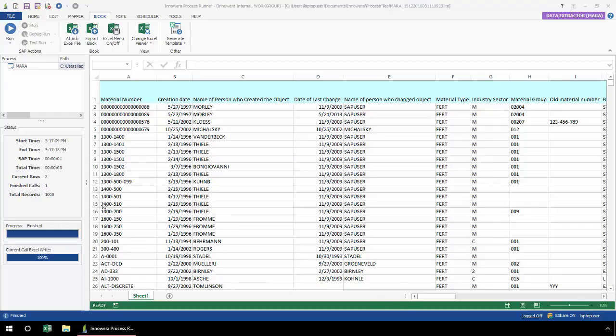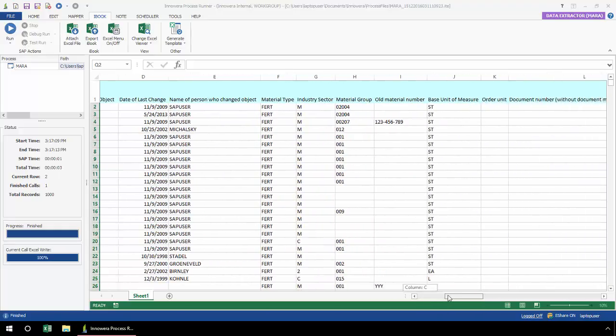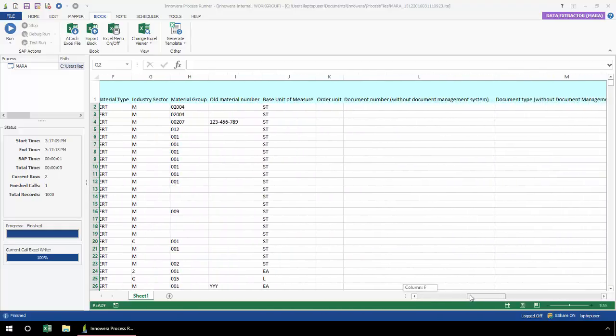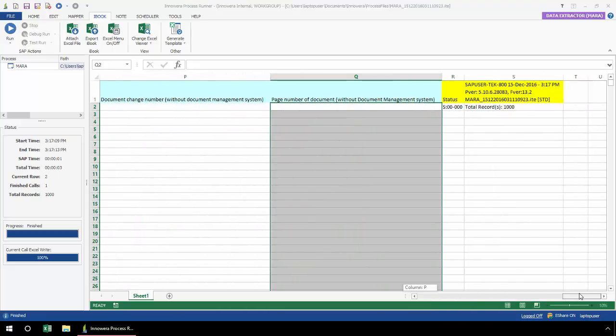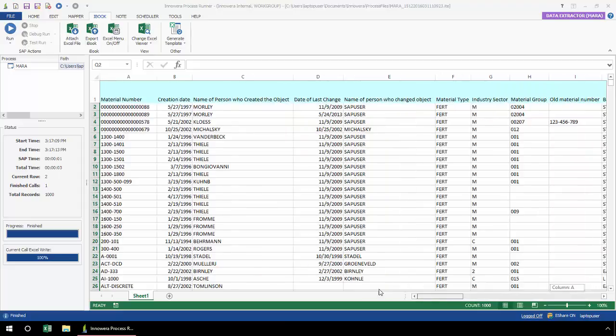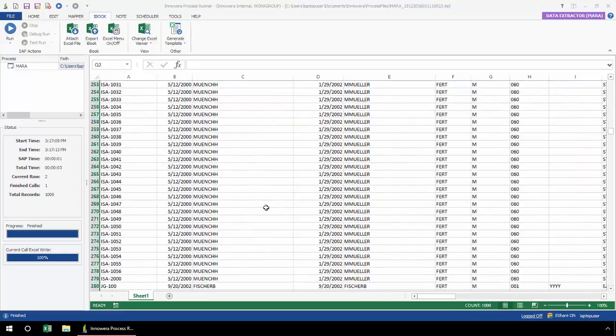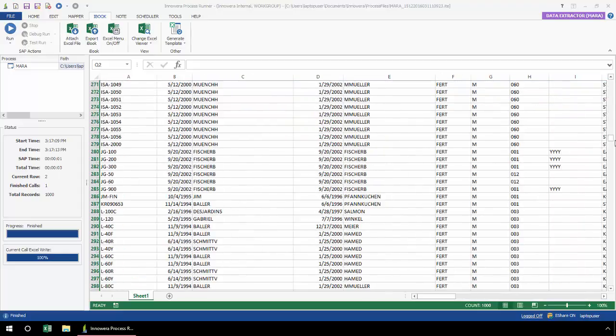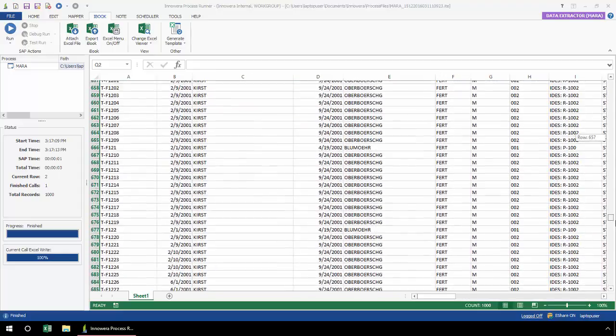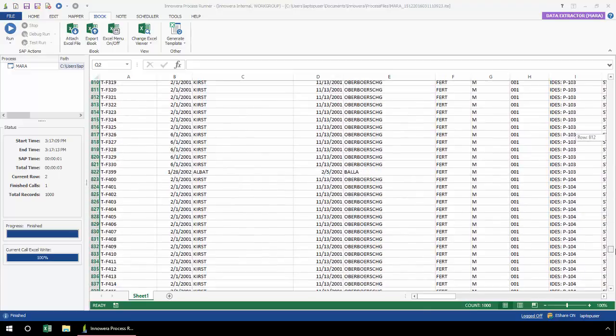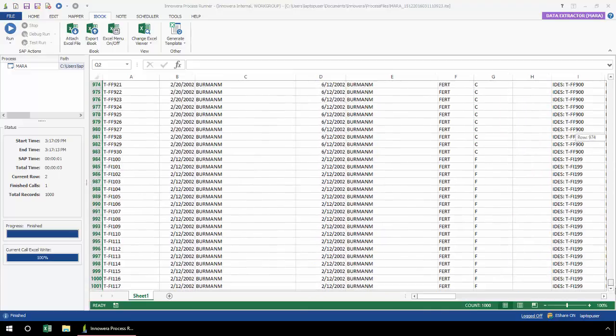You can see how quickly this processed—a total of one second SAP time and then three seconds to write to the Excel spreadsheet. Very quickly able to do this data extraction from the MARA table here, where 1,000 records were extracted. And then if I scroll down here, there is my 1,000 records.